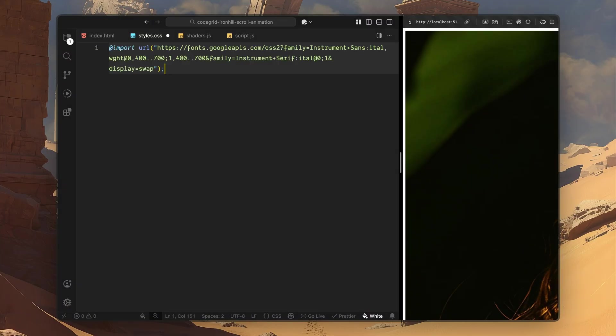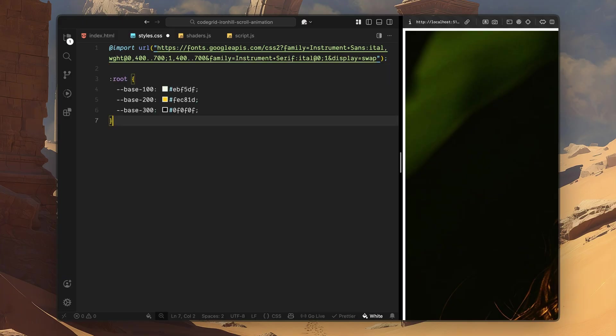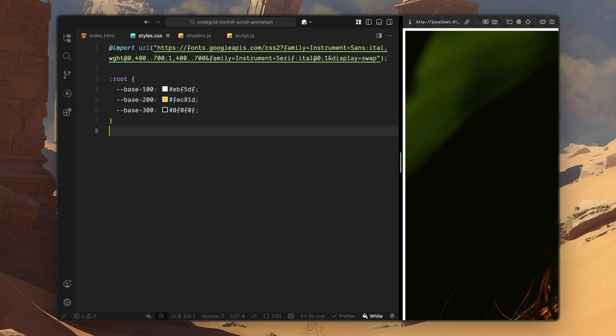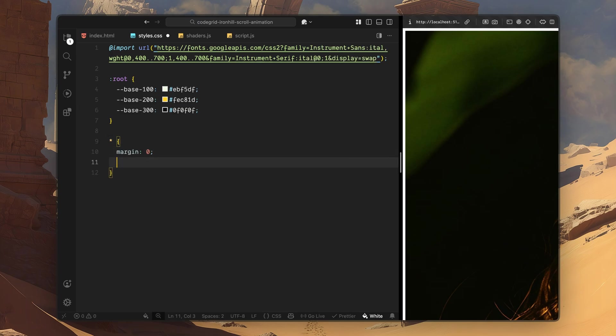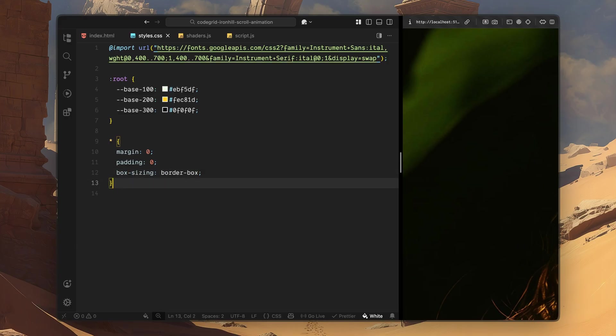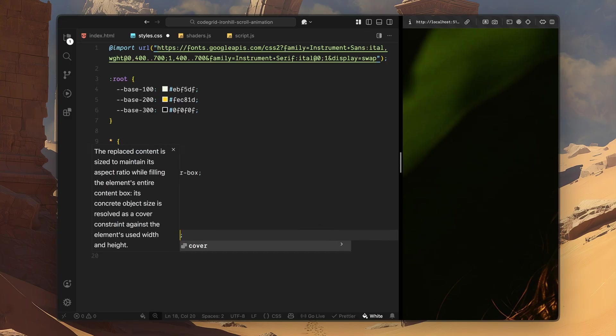First, I'll start by importing two fonts from Google Fonts. I'm using Instrument Serif for the large headings and Instrument Sans. Next, I'll define a few CSS variables inside the root selector. These are our base colors, a light tone, an accent color and a dark tone. I'll reuse these throughout the layout so the design stays consistent and easy to tweak later. After that, I'll reset all the default browser styles. I'll remove margins and paddings and switch everything to border box sizing. For images, I'll make sure they always fill their containers and maintain their proportions.